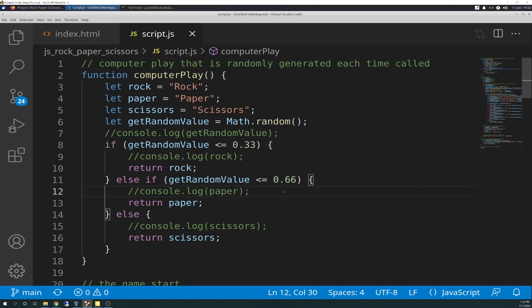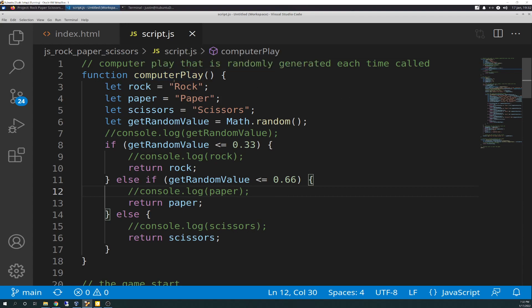I hope you can read this okay. So the computer play function, nothing's changed from the last video. Pretty much everything else has though. So, like I said in the last video, stuff was probably going to move around and get rearranged and recoded and refactored and it did. So, you'll see that as we go through it.